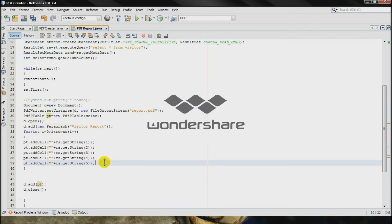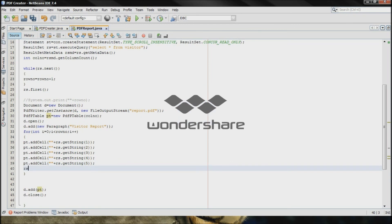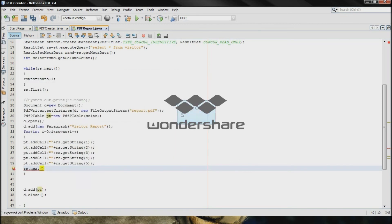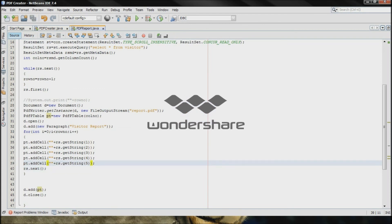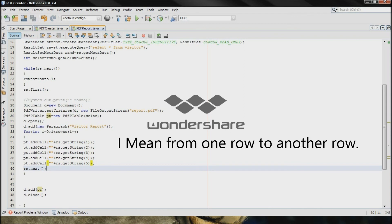Now you need the very important thing which is resultset.next. It means your program will jump from one table to the second table and to the third table and so on.